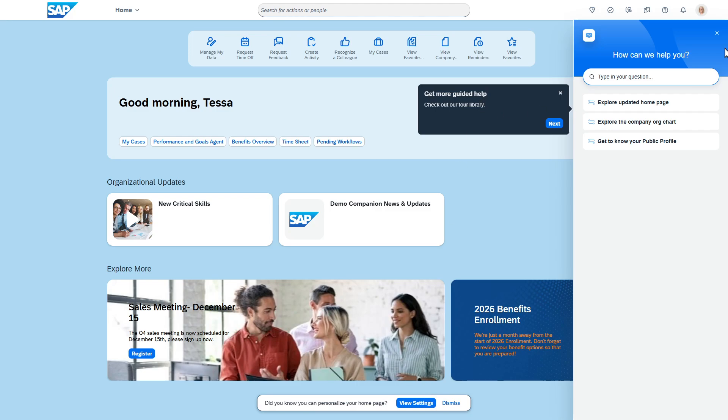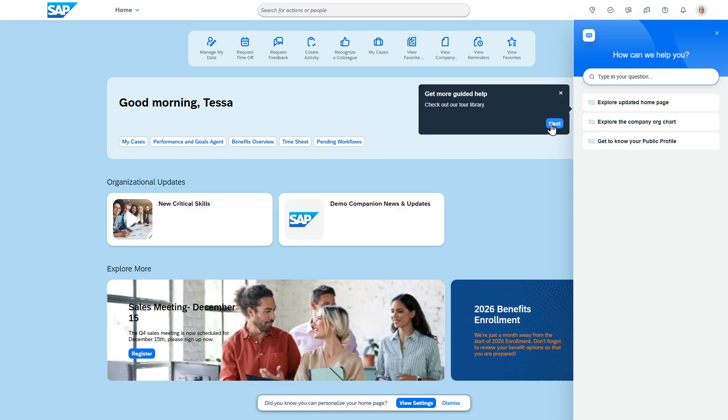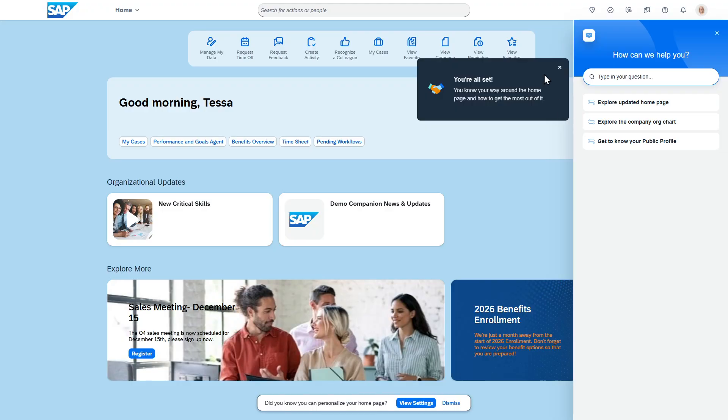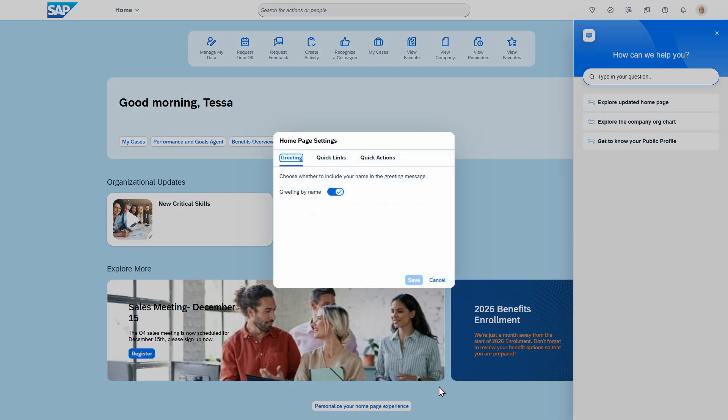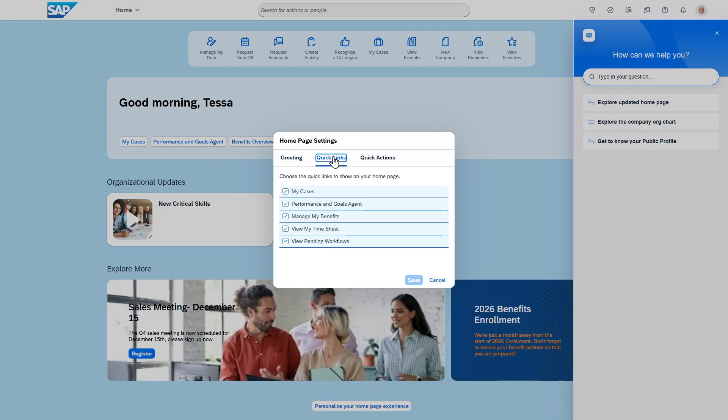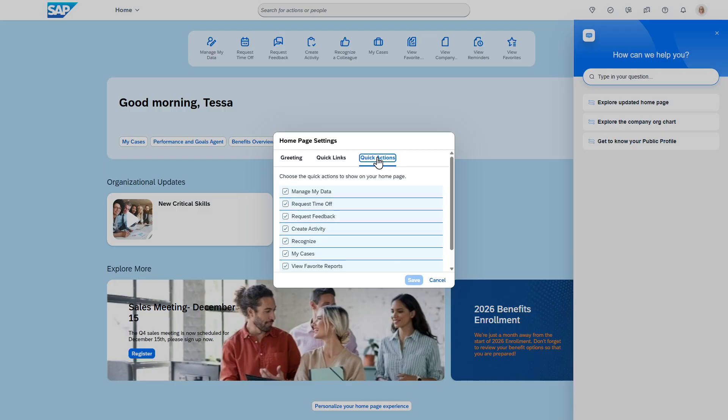It's bringing up the WalkMe functionality here for the actual tour - explore the updated home page. If we take a look at the settings, it looks like there are some quick actions. Do you want to be greeted by your name? Quick links you can choose which ones.